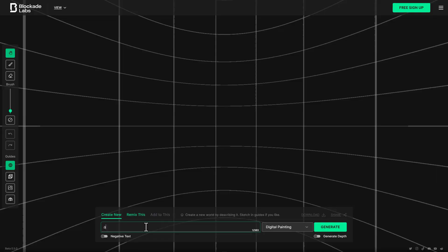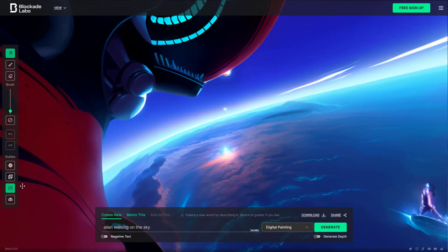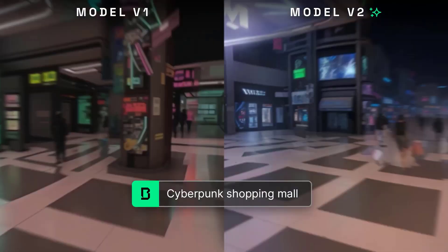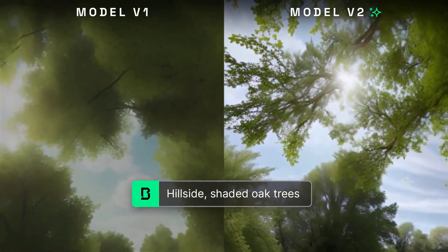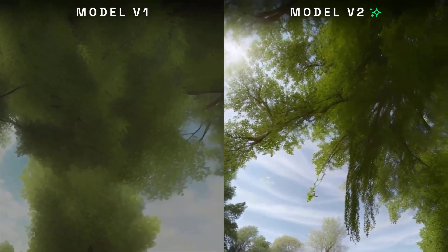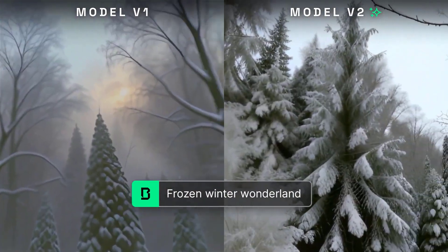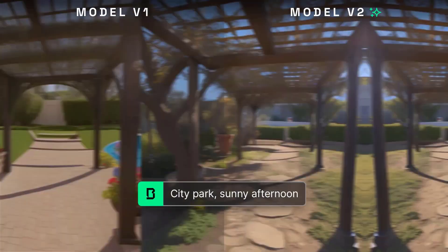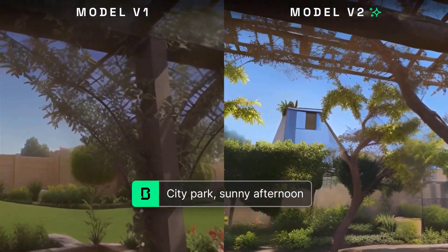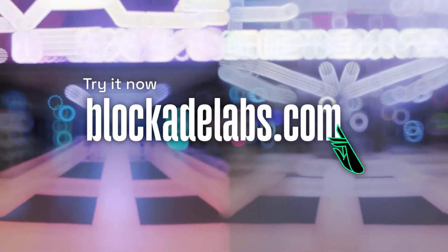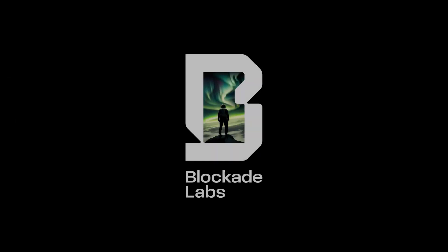You simply type in your concept, choose a style, and Skybox does the rest, generating a detailed and interactive 3D environment. This tool is particularly beneficial for game developers, who can use it to quickly prototype and visualize new game worlds. Educators can use it to create engaging and interactive learning environments. And for anyone interested in 3D modeling or virtual reality, Skybox offers an easy and accessible way to create your own 3D worlds.